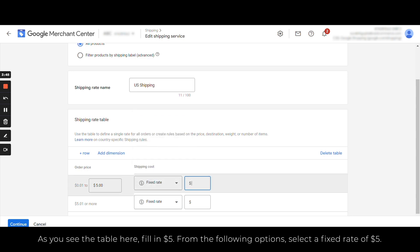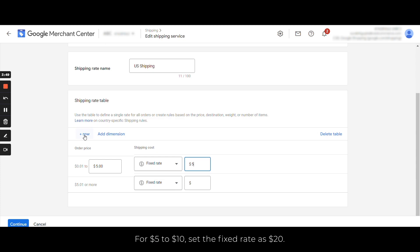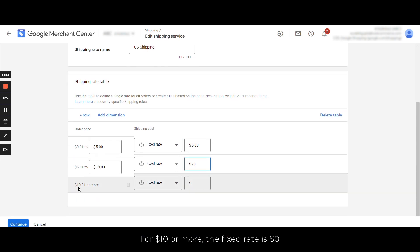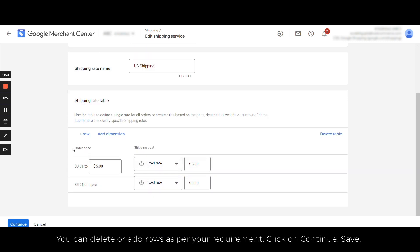As you see the table here, fill in $5. From the following option, select a fixed rate of $5. For $5 to $10, set the fixed rate to $20. For $10 or more, the fixed rate is $0, which means you are offering free shipping for all orders above $10. You can delete or add rows as per your requirement. Now click on Continue and Save.